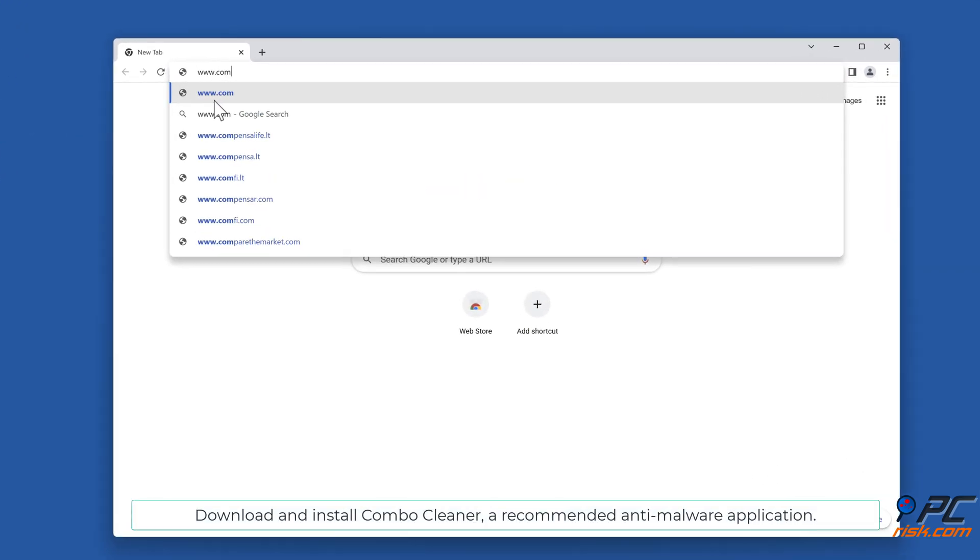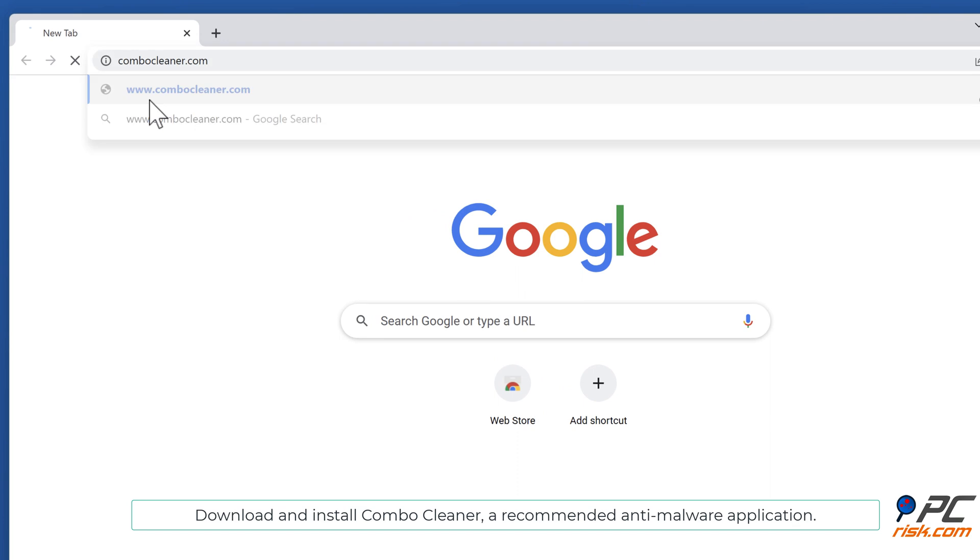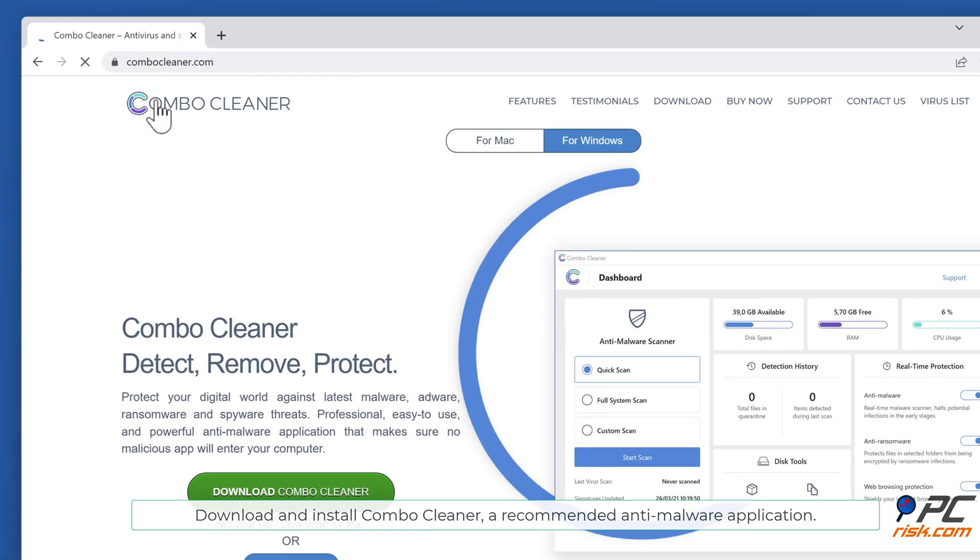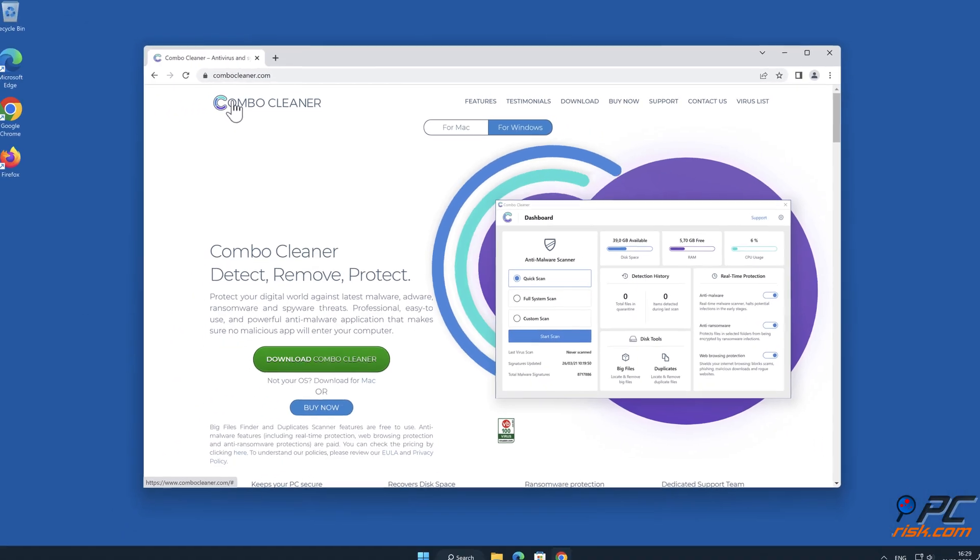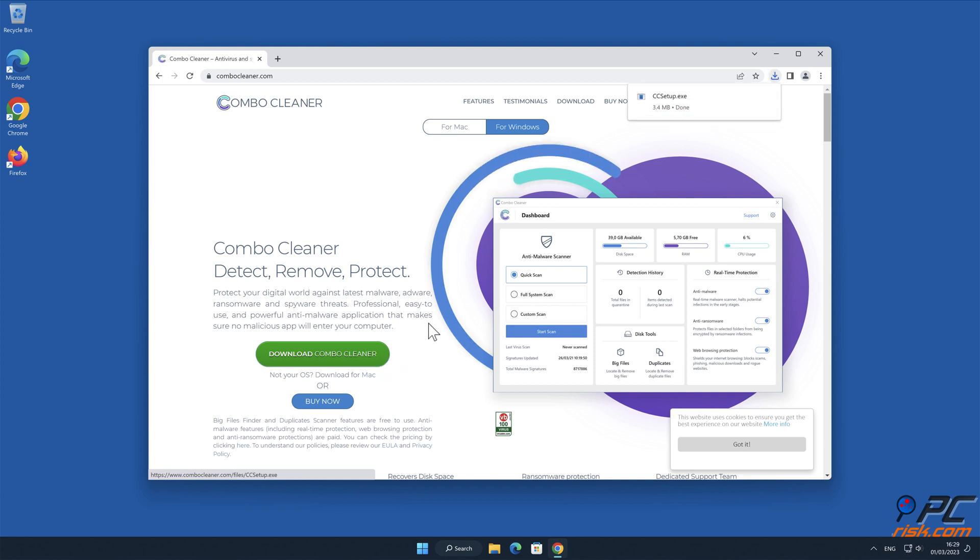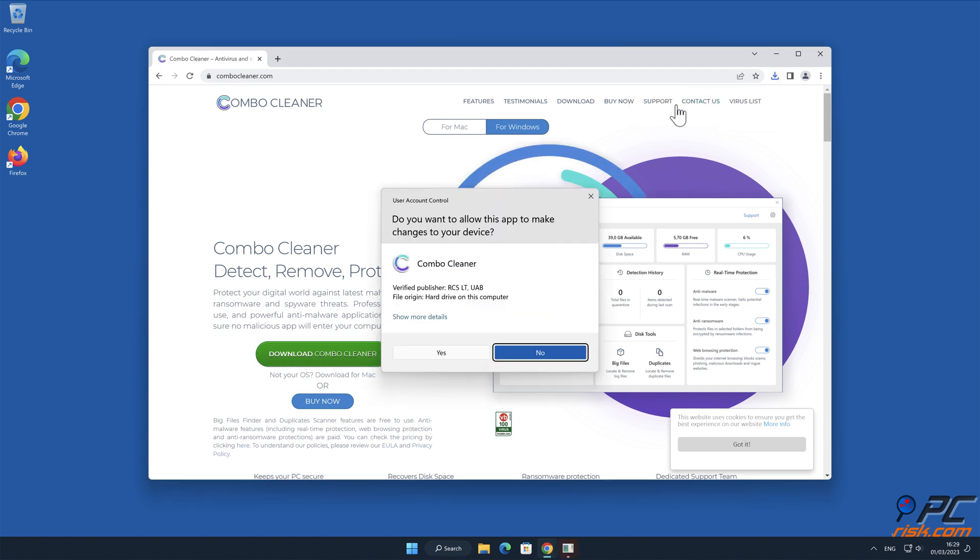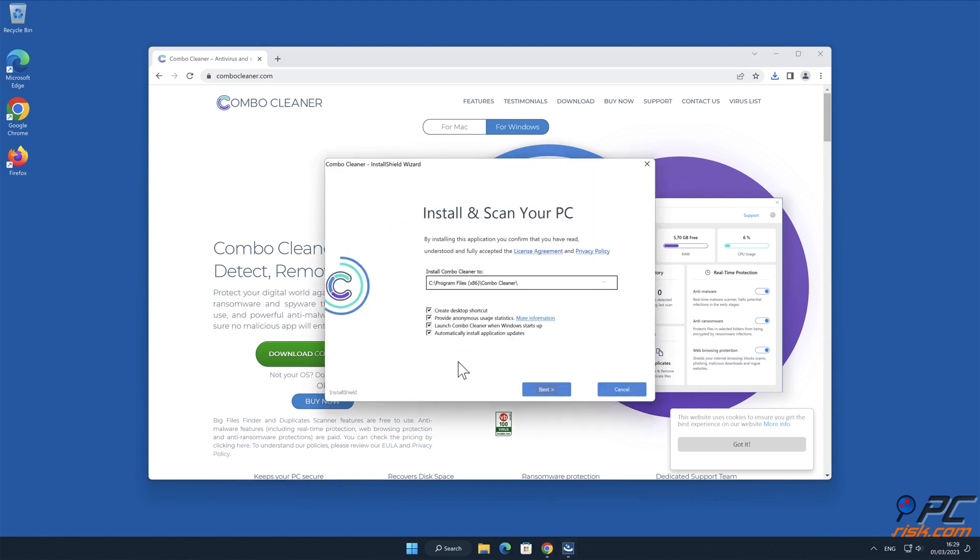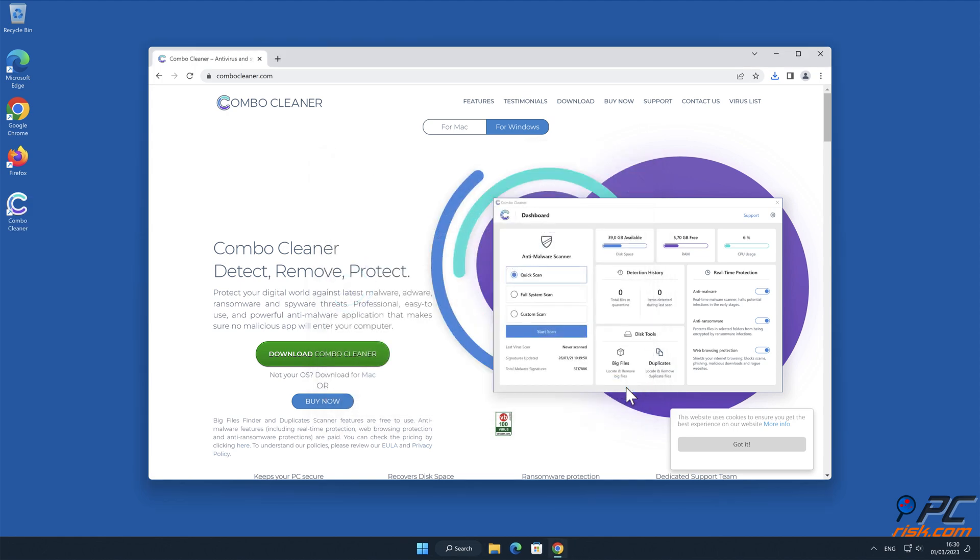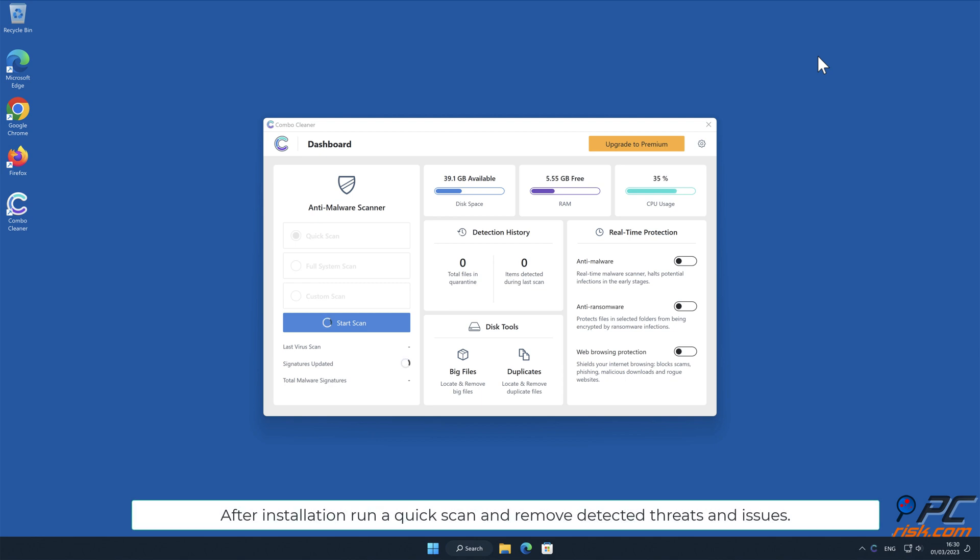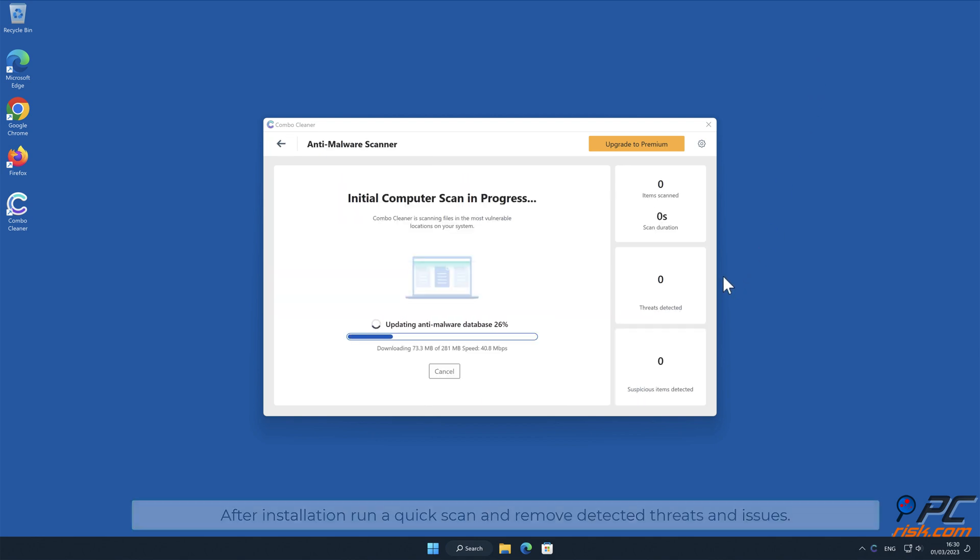Automatic removal: Download and install Combo Cleaner, our recommended anti-malware application. After installation, run a quick scan and remove detected threats and issues.